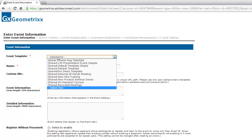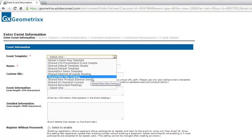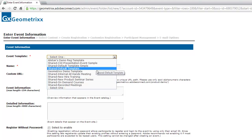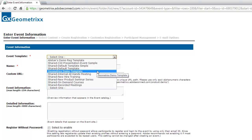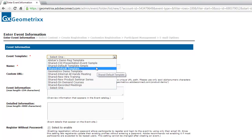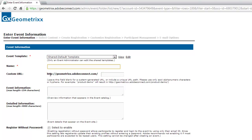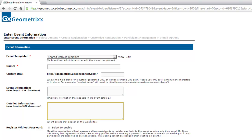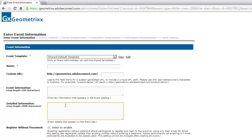You can select an event template — there are a couple that come out of the box, and on this account we've added quite a few. I'll show you how to edit and add new templates as we go. For now, I'm just going to select the default template. We can give an event a name and a custom URL, just like any other content on Adobe Connect. We've got two description options because the event shows up on the catalog page — a short description for the catalog and a detailed longer description for the event landing page.